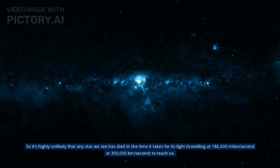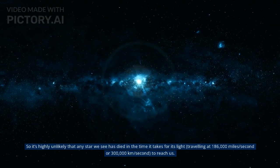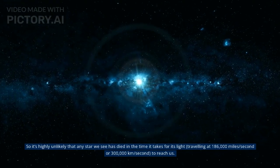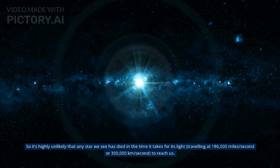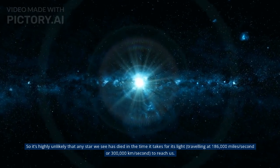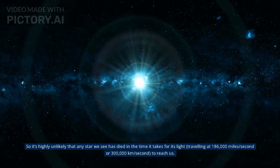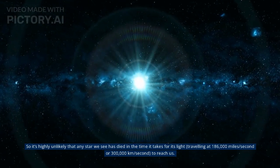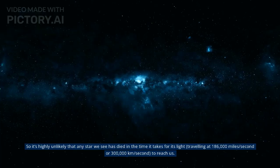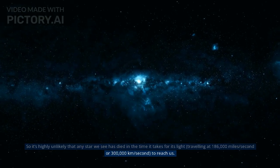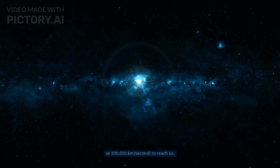So it's highly unlikely that any star we see has died in the time it takes for its light, traveling at 186,000 miles per second or 300,000 kilometers per second, to reach us.